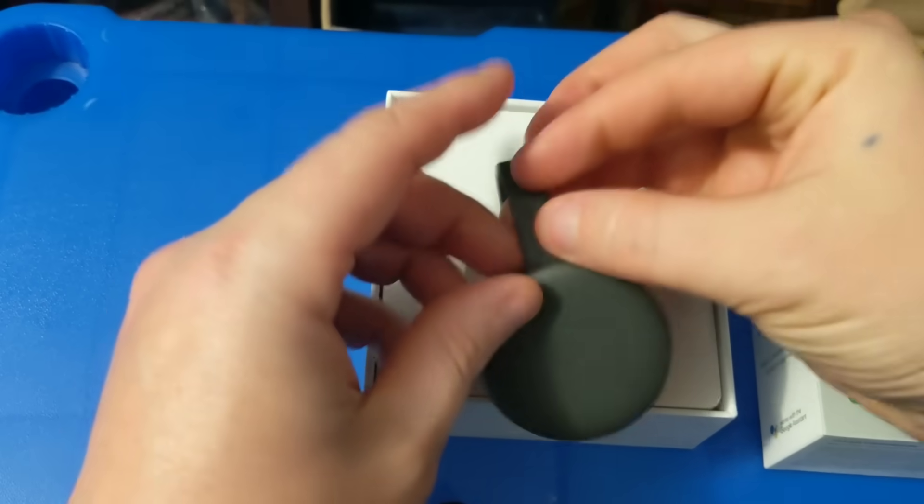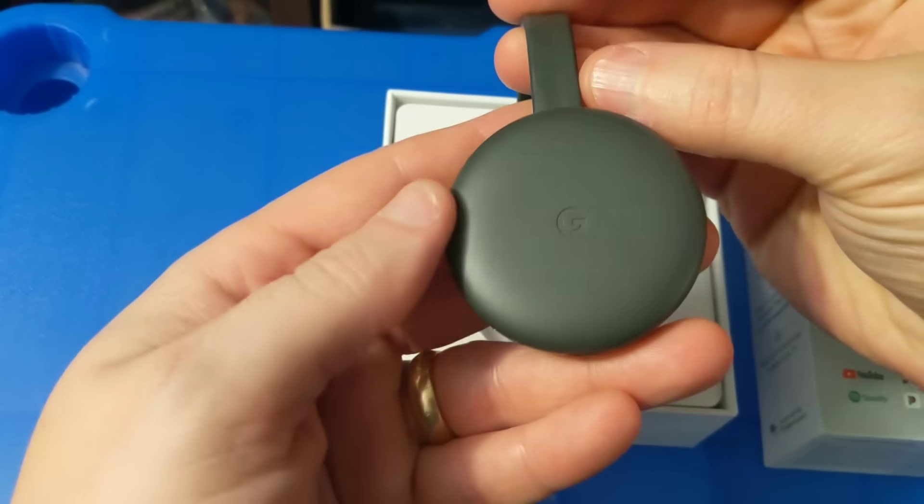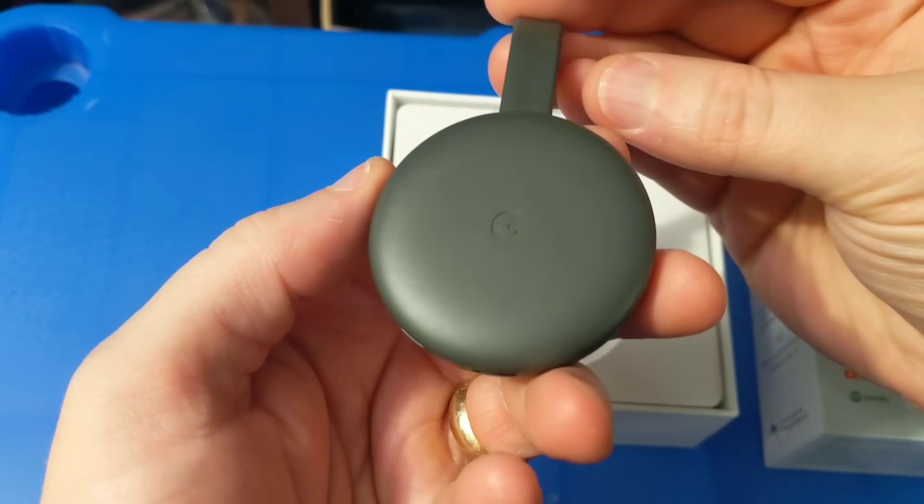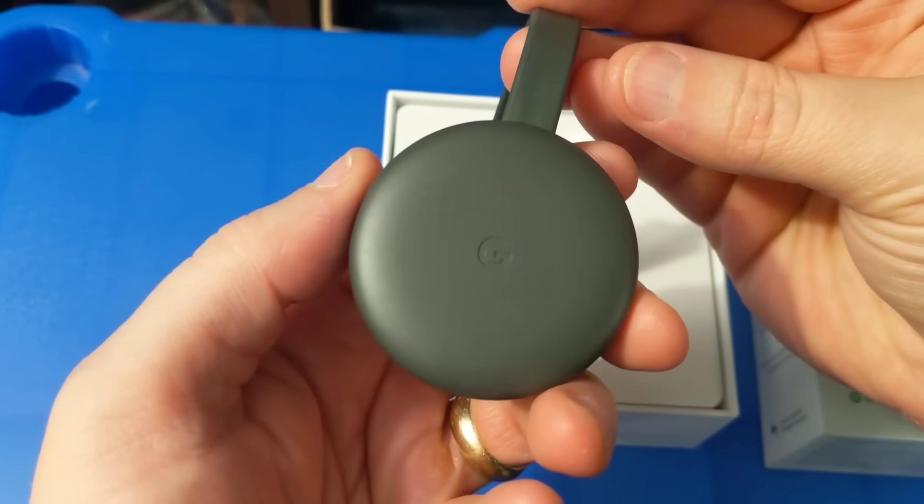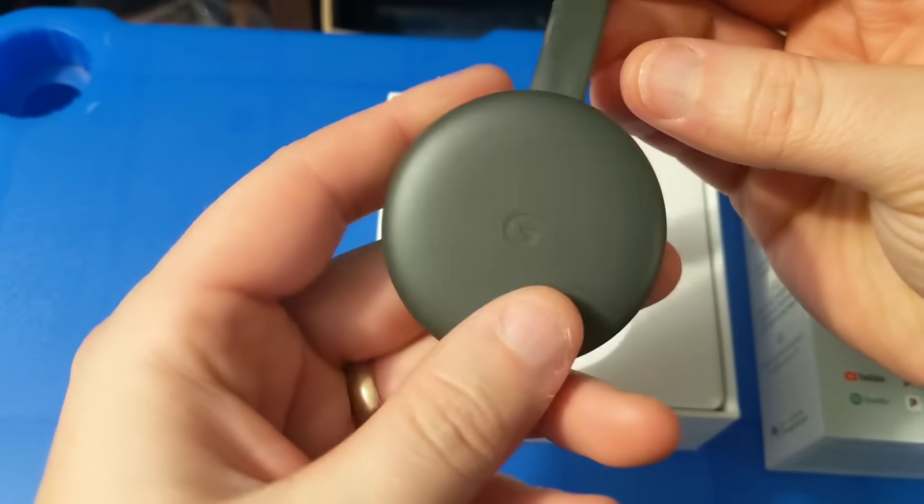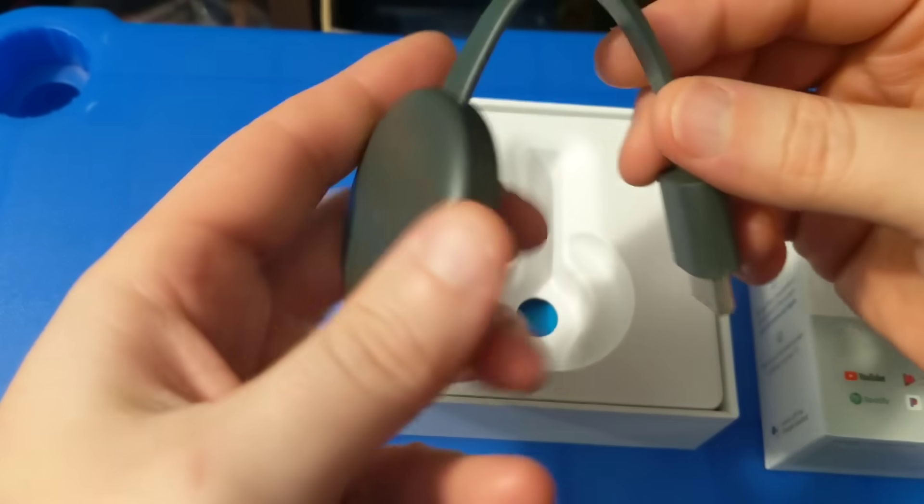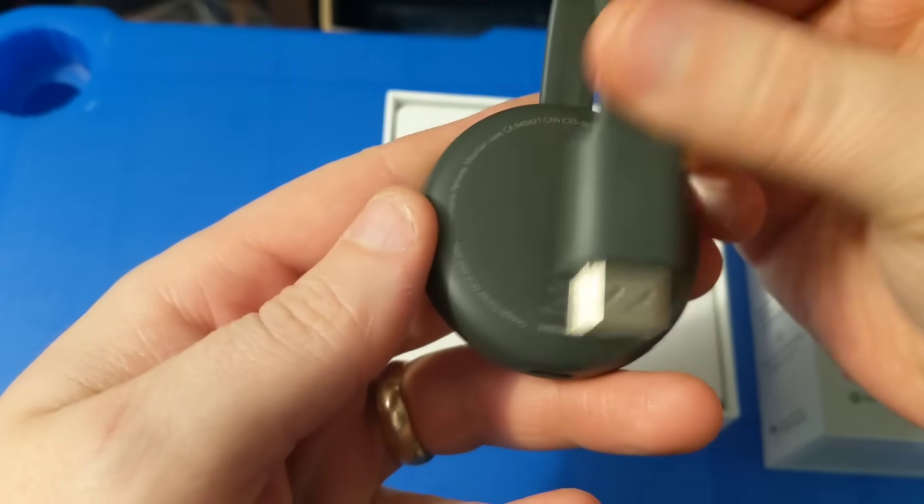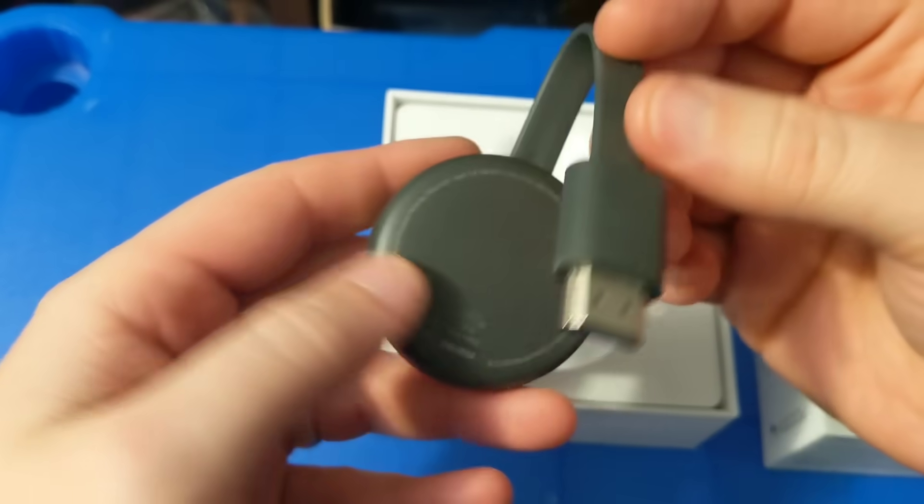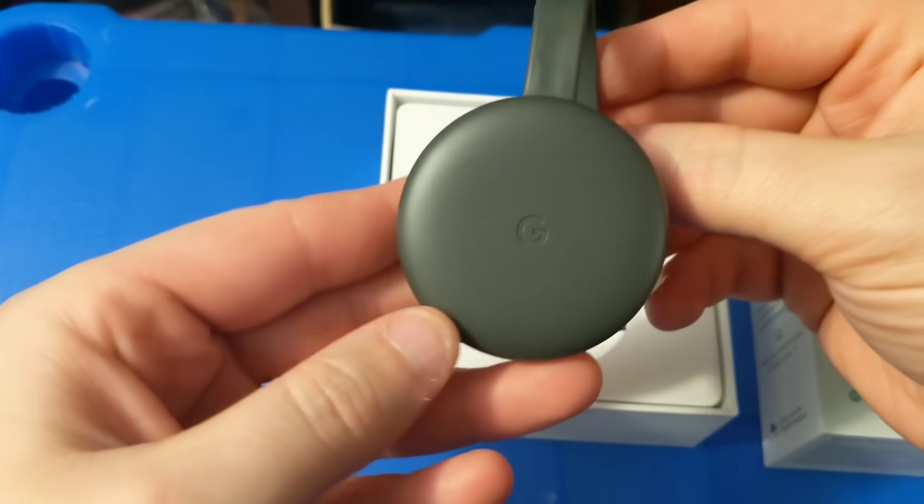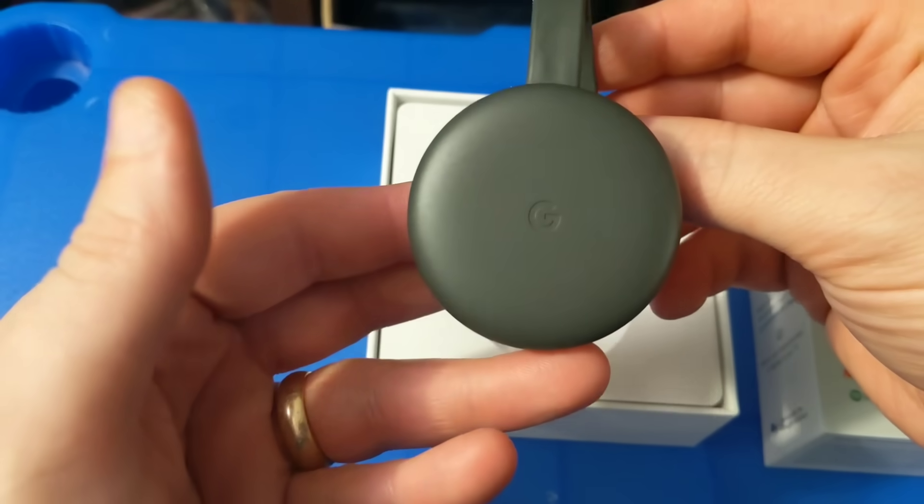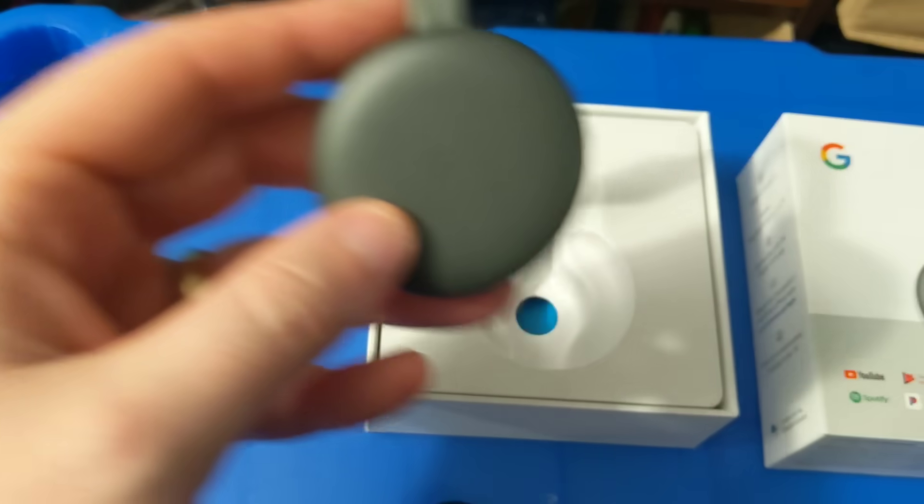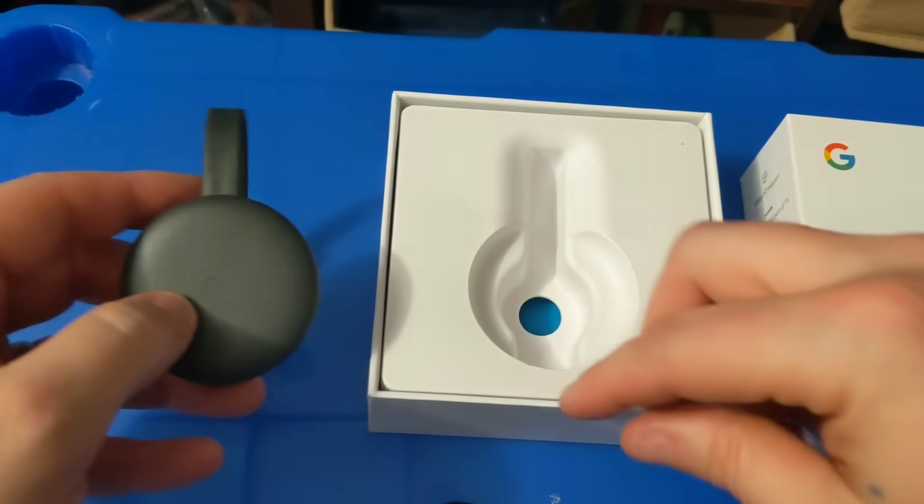As you can see it's a little bit different design. If you've had a previous version of the Chromecast it's a little bit smoother, a little nicer design. They took away the old magnet style setup. But we're going to go ahead and go through the process of setting up. Let's see what else is in the box here.